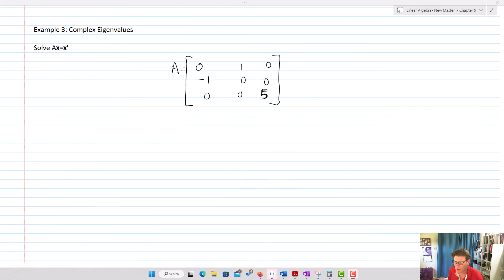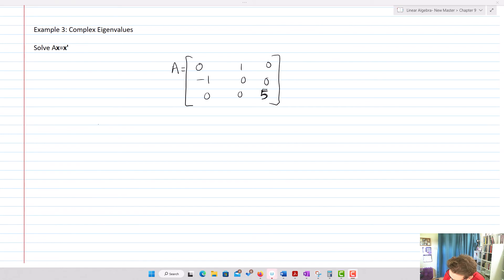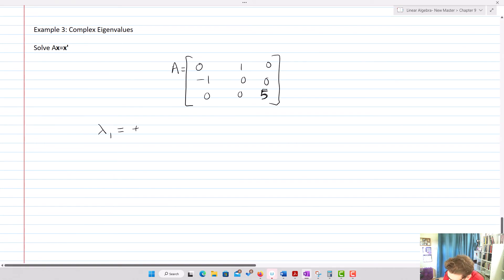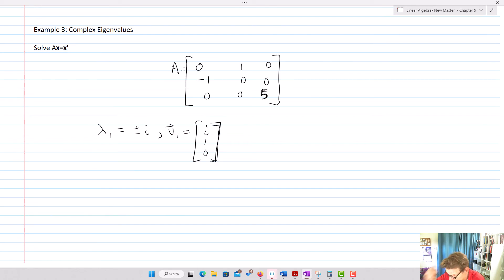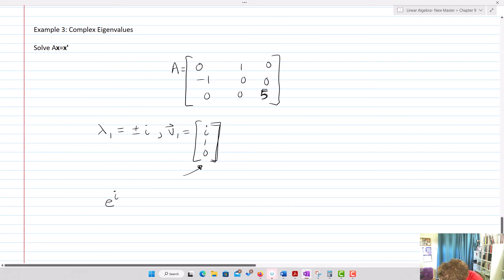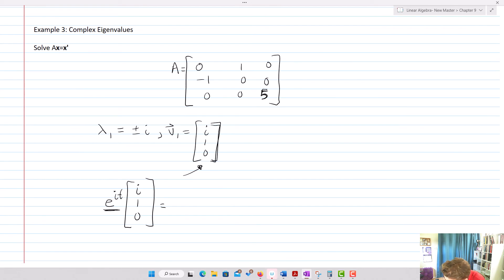Now let's use complex eigenvalues. Suppose ax equals x prime with A equal to [0, 1, 0; -1, 0, 0; 0, 0, 5]. Finding the eigenvalues, lambda 1 is plus or minus i — we treat them as the same one and only need to use one eigenvector, which is [i; 1; 0]. So we form e to the it times [i; 1; 0]. Remembering that e to the it equals cosine t plus i sine t, we multiply that by [i; 1; 0].